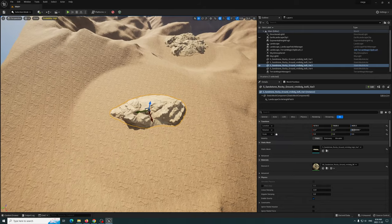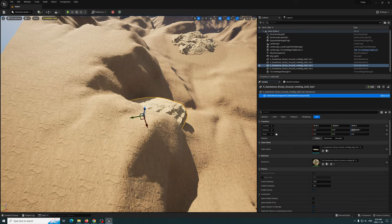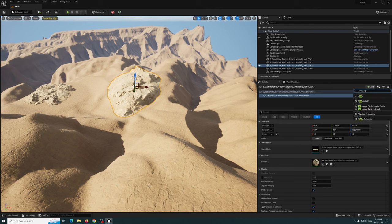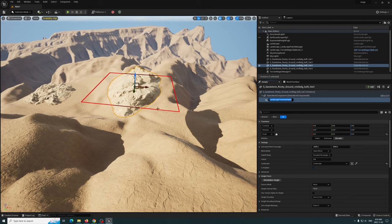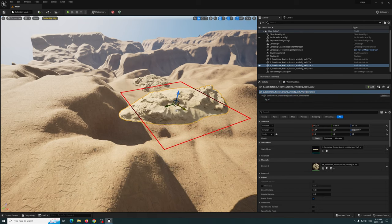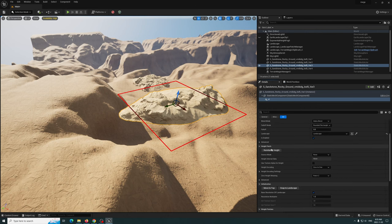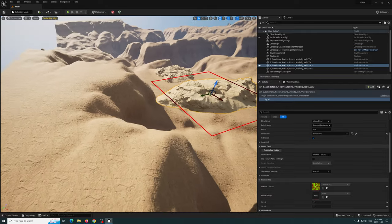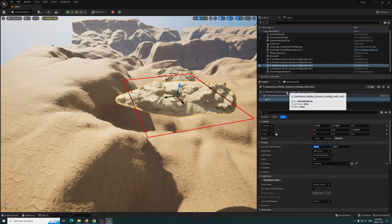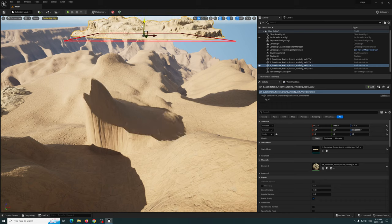Now let's talk about the other one — it's more of a texture-based patch. I'll delete this Landscape Circle patch. Let's move the asset up a bit, and then we'll go ahead and add a Landscape Texture Patch. Give it a second to initialize. I'm trying to remember — reinitialize height — there it is, it's affecting it now.